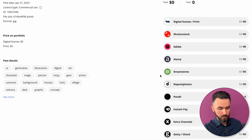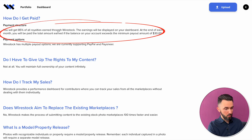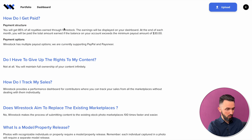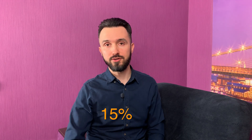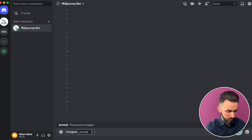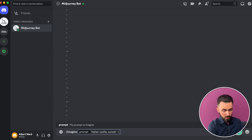I bet you're interested in how much it costs. I can say it's totally free. As you can see on their website, there is a payment structure: you will get 85% of all royalties earned through Wirestock. They take only 15%, and only when you get paid.